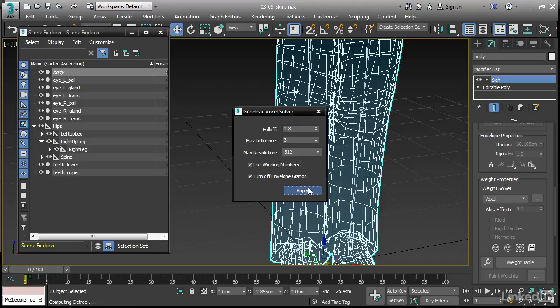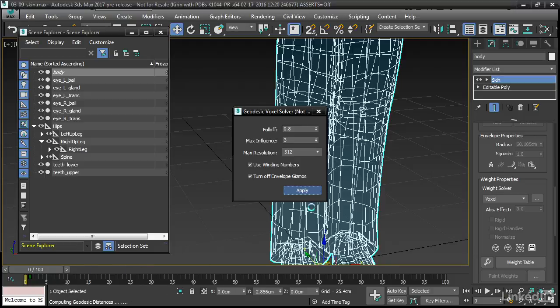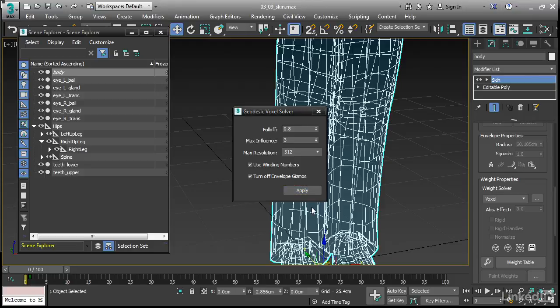When I click apply, it'll take a moment. We'll see an update down here. And when that apply button goes dark, then that means the operation has completed. And now I can close the dialog.